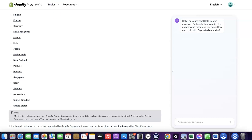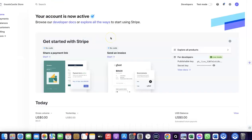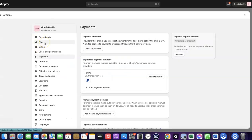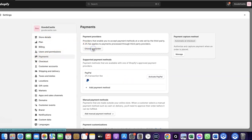If your country is not among the supported countries for Shopify Payments, what you want to do is enable Stripe. Even though Stripe is not enabled by default in your country, there's still a way for you to create a Stripe account, link it to your Shopify store, and use it to receive payment from your customers.